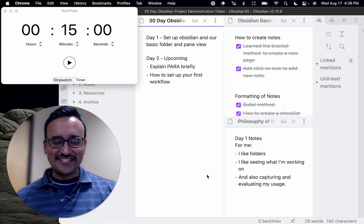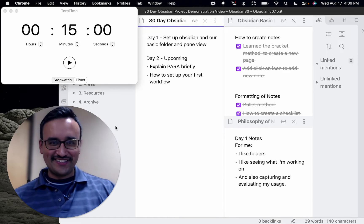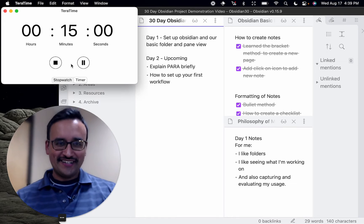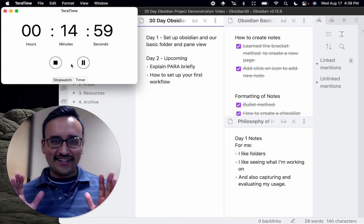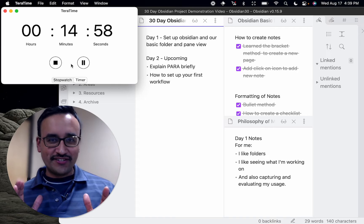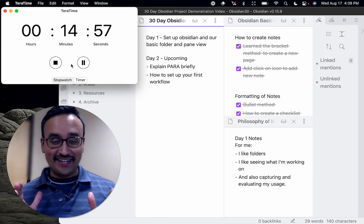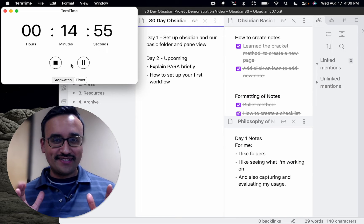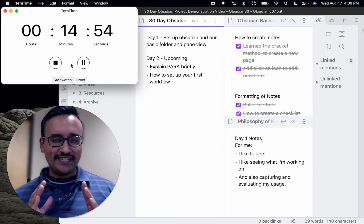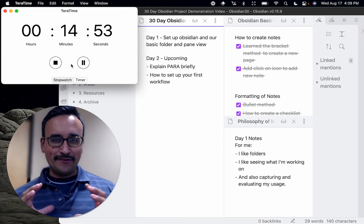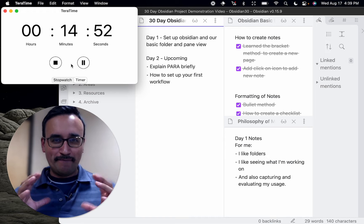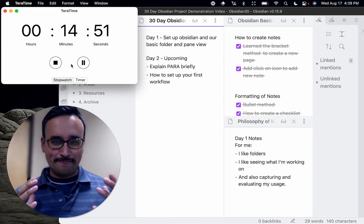Hey, how's it going? This is Frank and Naya. Let's start the timer. Today we're continuing our journey of Obsidian — how to use it in 15 minutes — by focusing on building our PARA system.